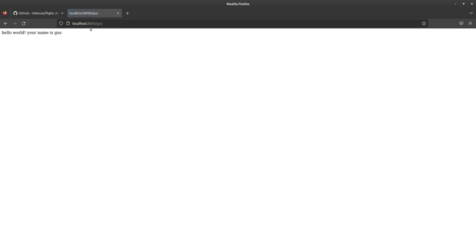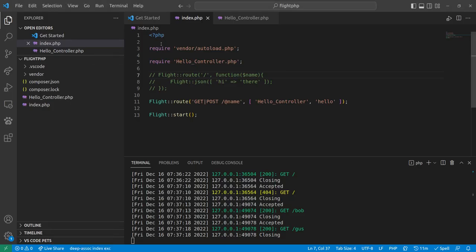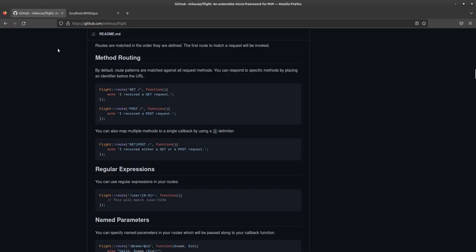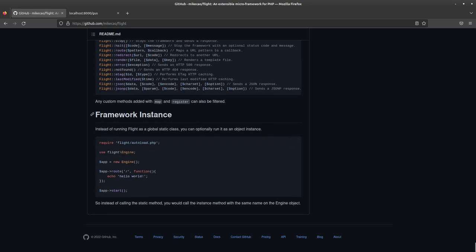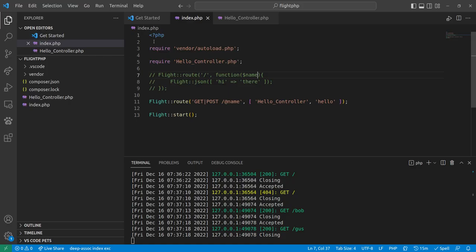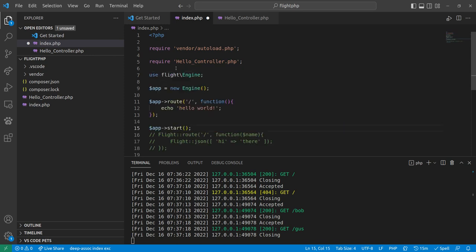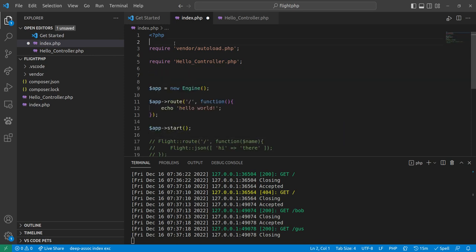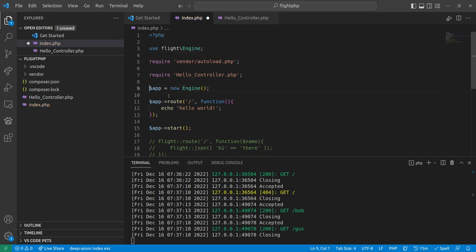And the last thing to mention is that all this, you know, maybe all this static stuff is not your jam. Well, you actually can make this object oriented. You can come here at the very bottom. You can do a framework instance. So you have new flight engine, and then you route it like that. So we'll slap this in here. We'll comment this out. Slap their example together. I like putting those up a little higher. So now we have new app, or app new engine, app route, there's hello world, and app start.